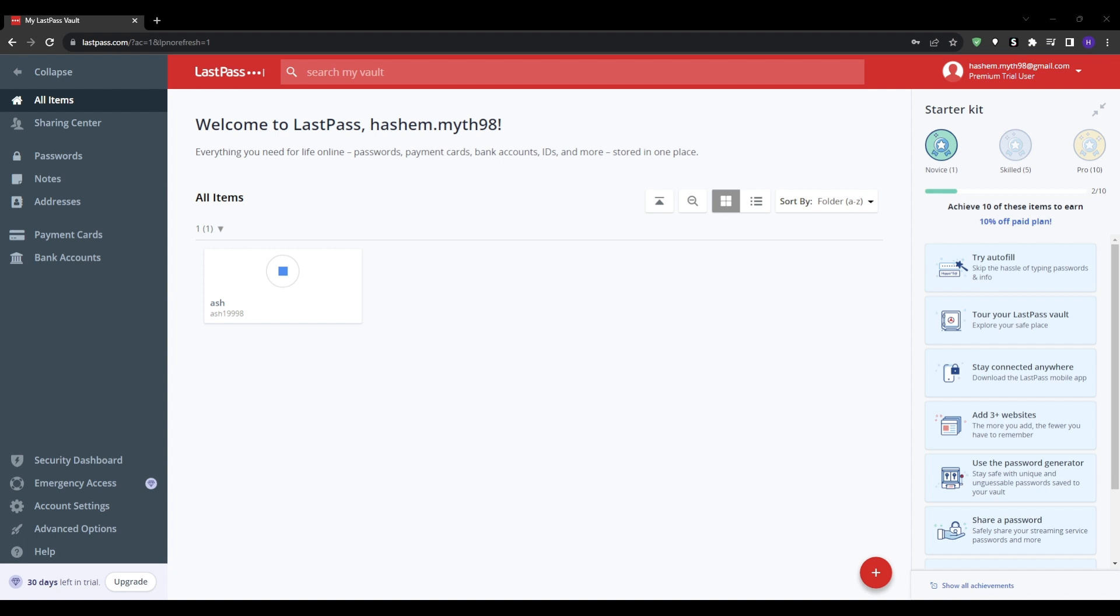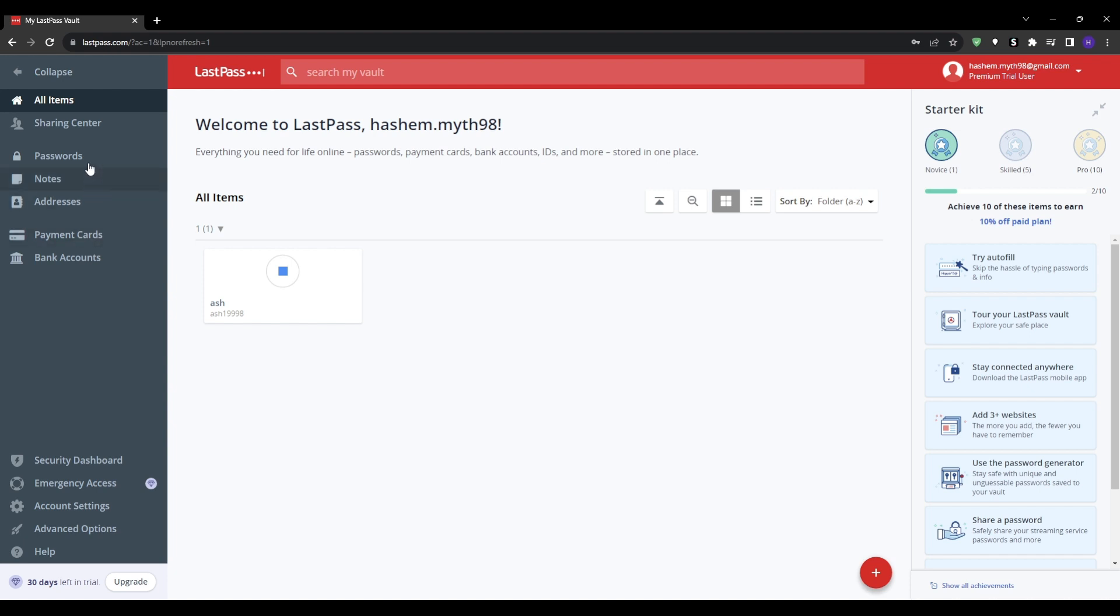Adopting smart data security habits is so critical as a trustworthy virtual assistant. But tools like LastPass make it easier to keep client data locked down and organized. As you can see on my LastPass vault, everything is neatly categorized into folders per client or project.